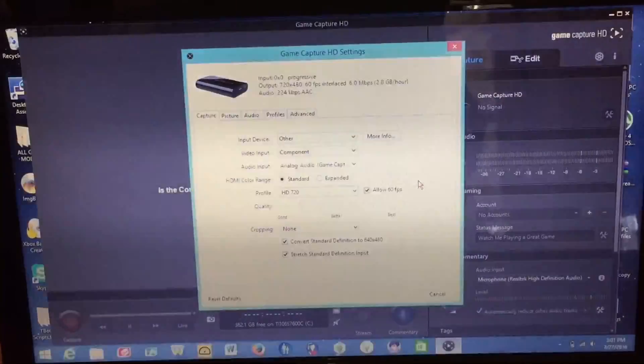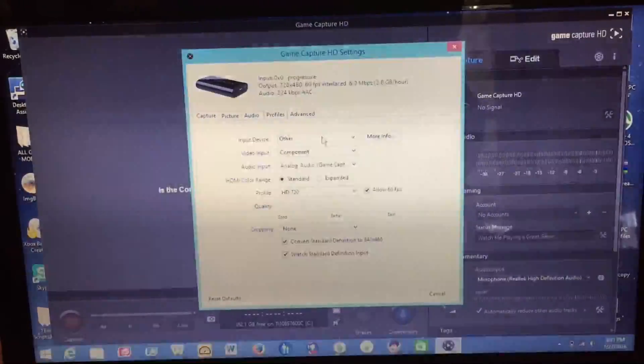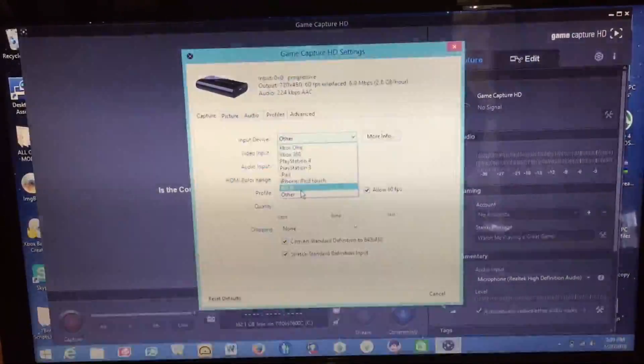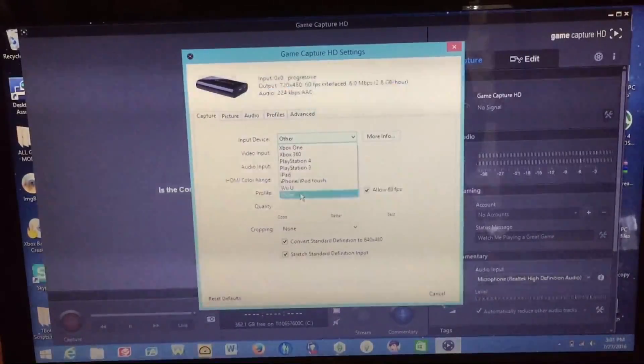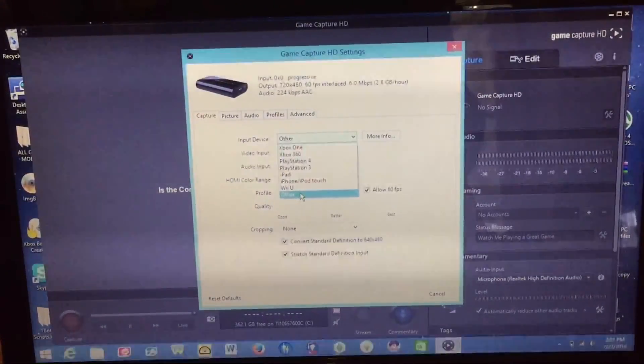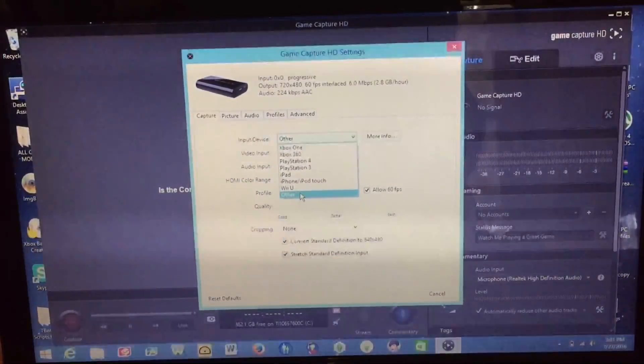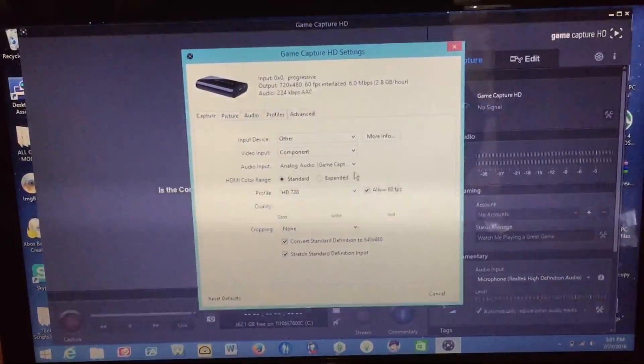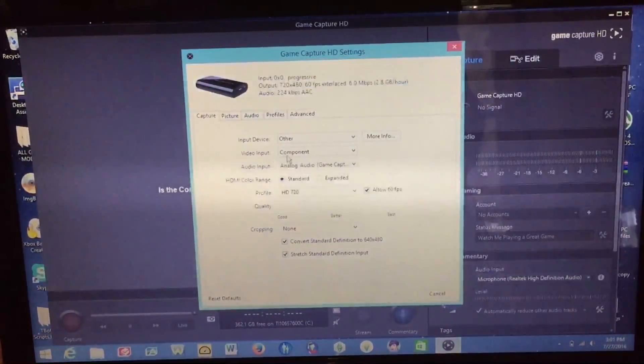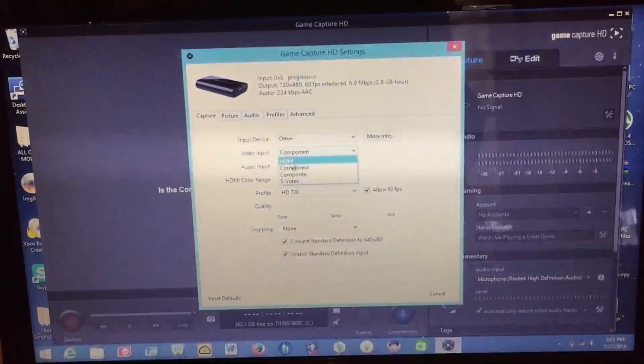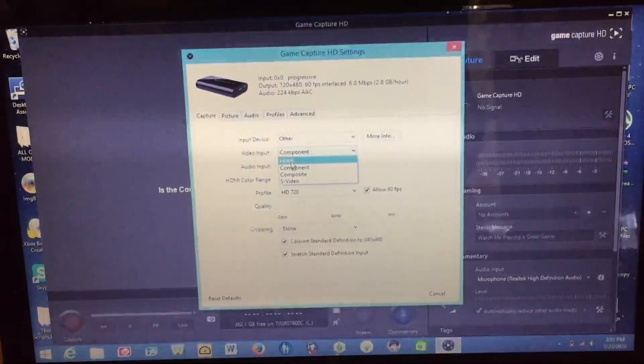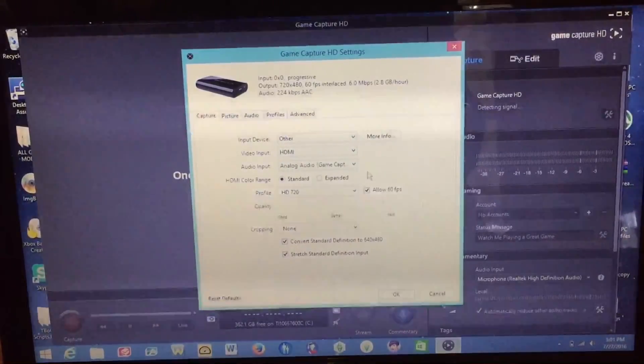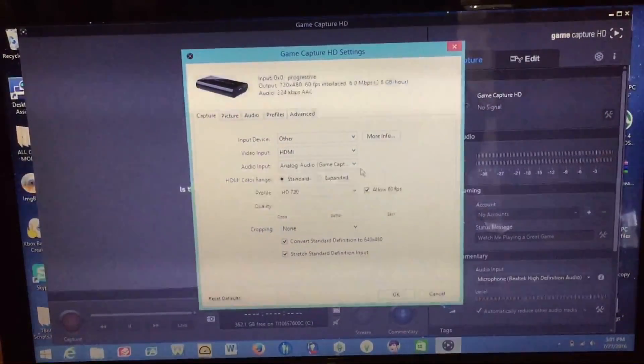So within here you have a bunch of different settings to change. So under input device you want to make sure that you select other because that's the only option that will work when you're recording a PC or other device such as that. So click other. And then video input, since we're using HDMI you want to make sure you hit HDMI as the input source.